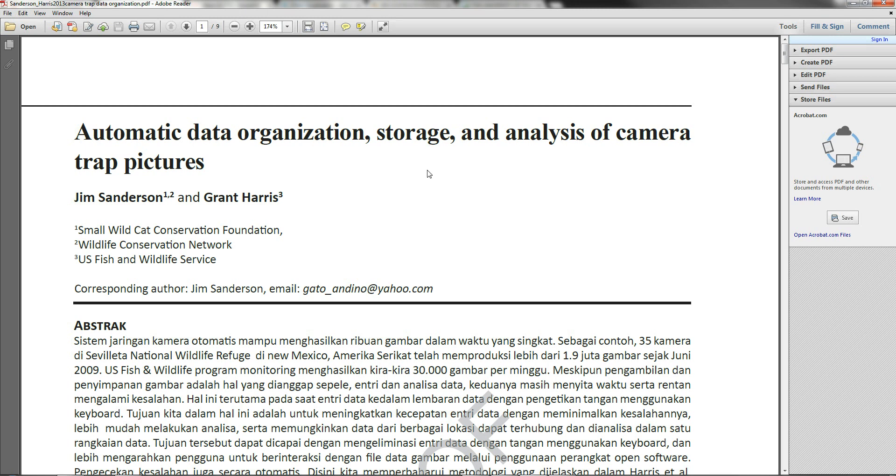So in the next series of videos, what we're going to be looking at is the Sanderson and Harris method outlined in this paper for organizing and analyzing data that you're collecting using camera traps.